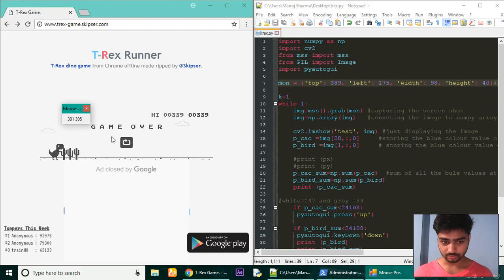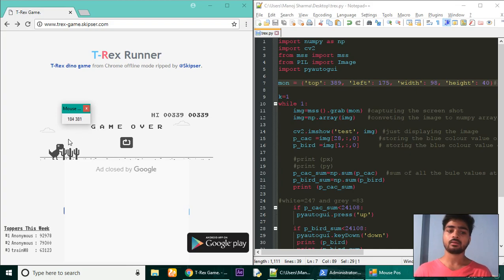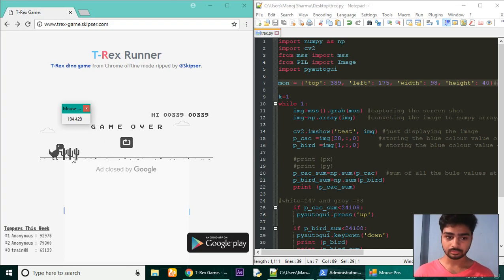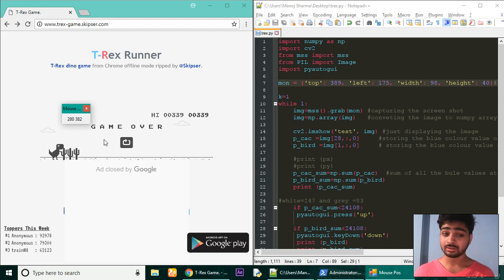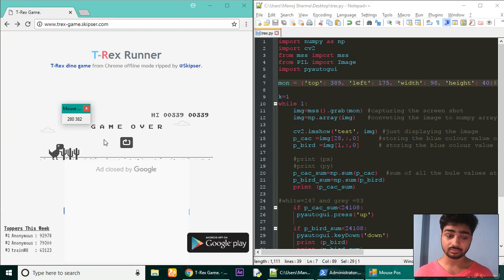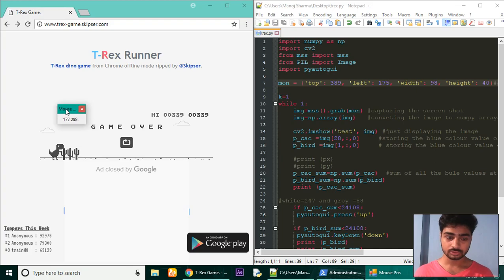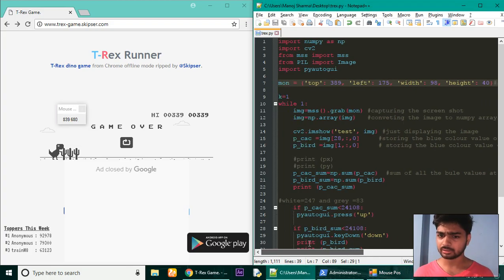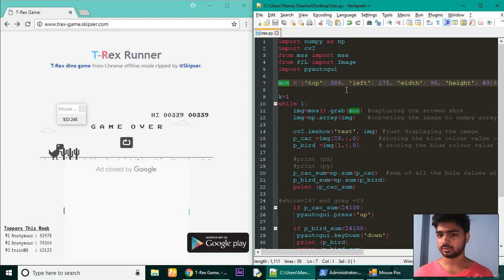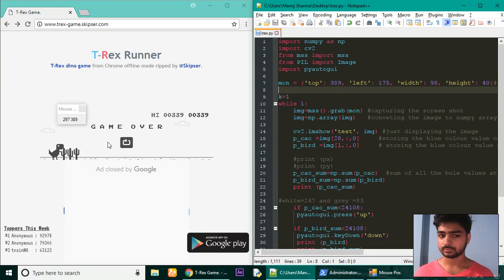So the logic behind is: whenever something, maybe the cactus or the bird which comes in later, appears on this portion of the screen, press the appropriate key - press up or press down, down for ducking the bird. So we here set in this monitor variable the data which will capture the screen.